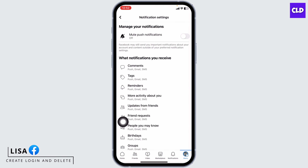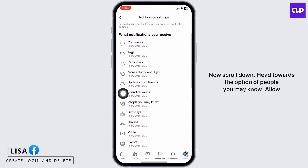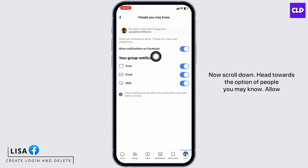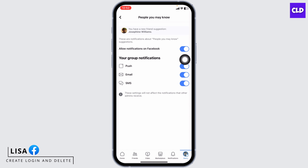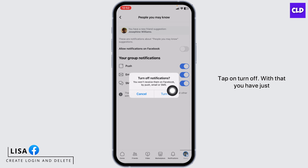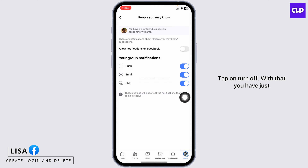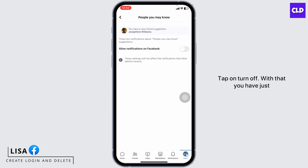Now scroll down and find the option of People You May Know. Toggle off the Allow Notifications on Facebook option for it, then tap on Turn Off. With that, you have just turned off the People You May Know feature on Facebook.